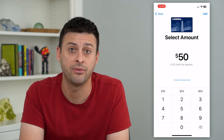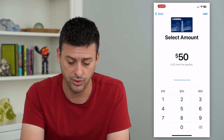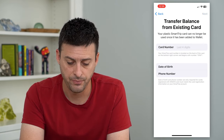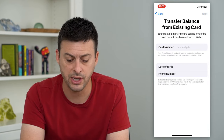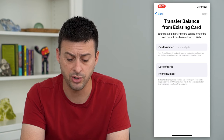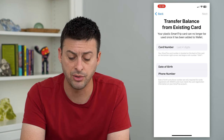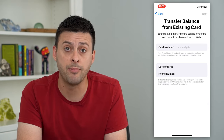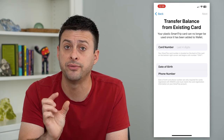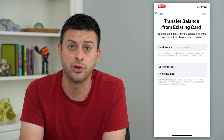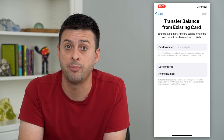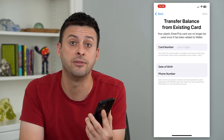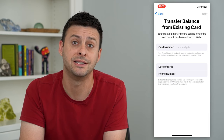Or if you already have a card, all you have to do is hit Transfer Existing Card. Then just enter in that card number, your date of birth, and your phone number, and it will transfer all of that balance from your physical card over to your iPhone's Apple Wallet, and you'll be able to use it directly from your phone.